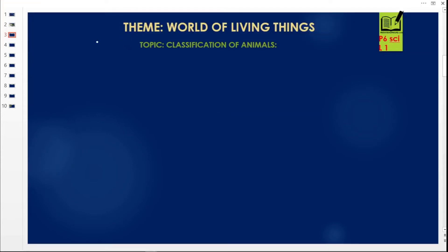Welcome to Revision UG — the answer for your science revision needs. Please subscribe, share, and follow. I'm your teacher today, I'm called Hakim, and I'm going to take you through the science syllabus right from Primary Six Term One up to Primary Six Term Three. If you are here, please don't forget to subscribe and share to get the latest updates.